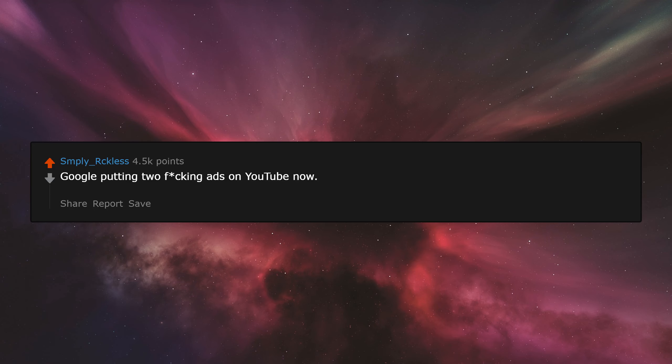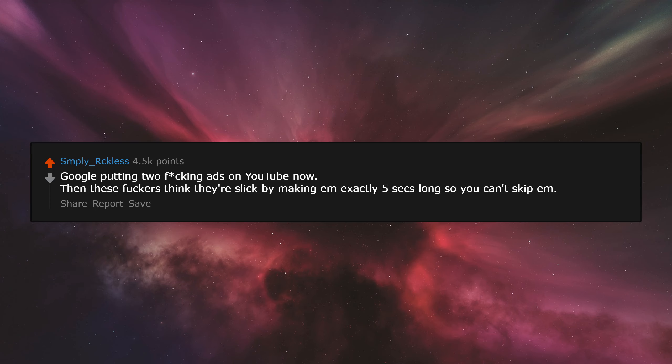Google putting two fucking ads on YouTube now. Then these fuckers think they're slick by making them exactly 5 seconds long so you can't skip them.